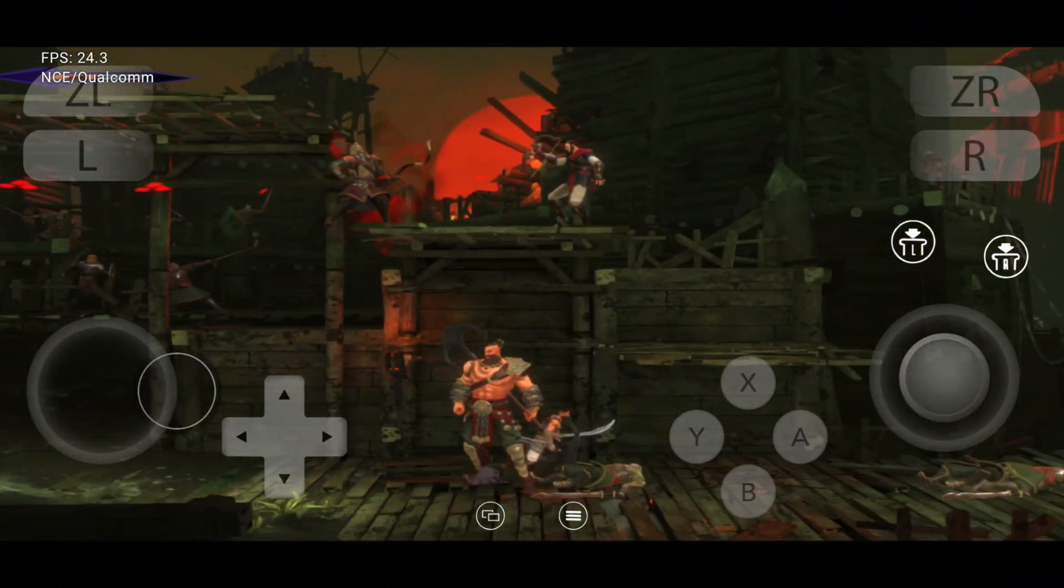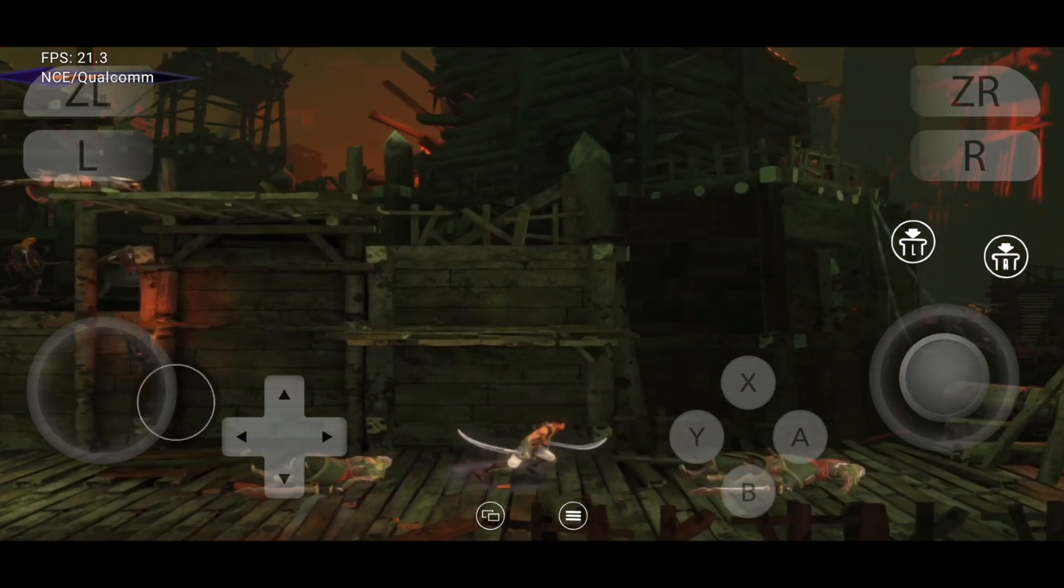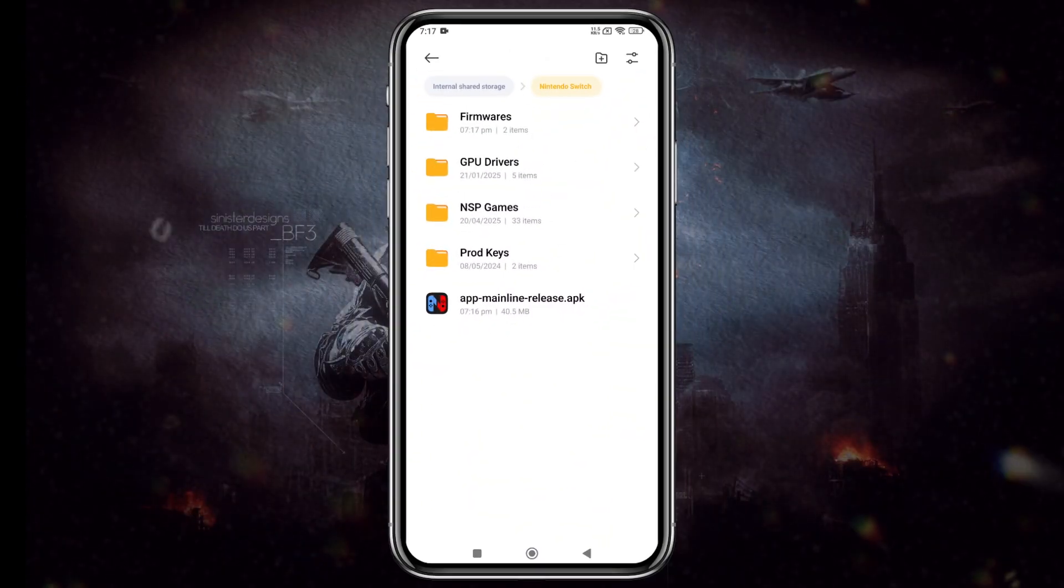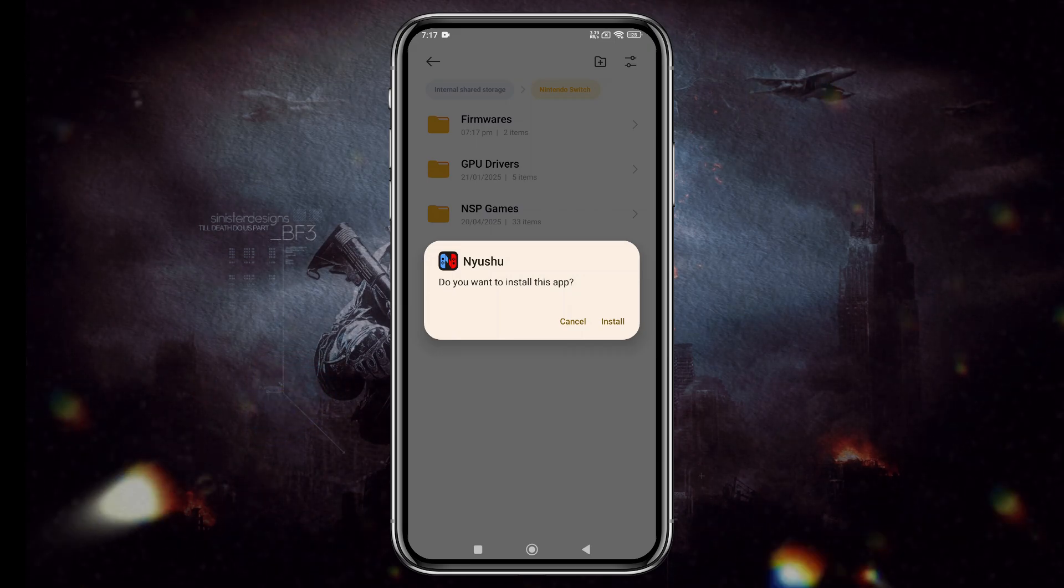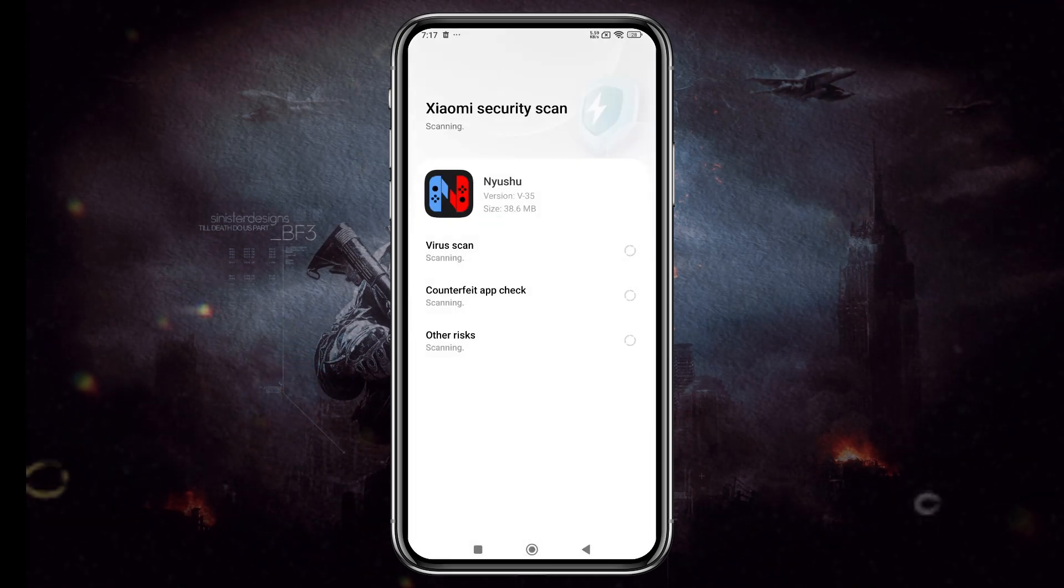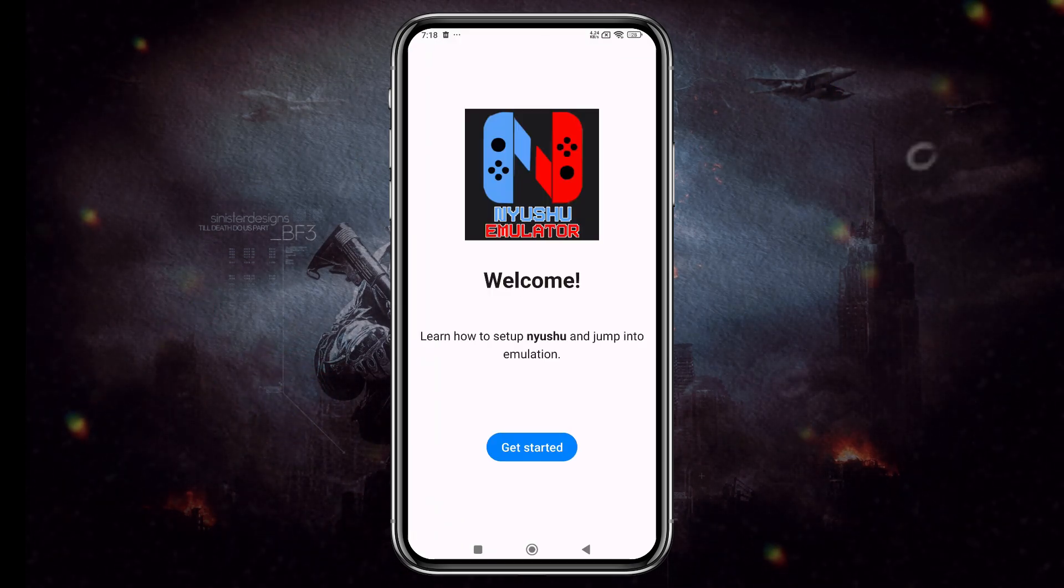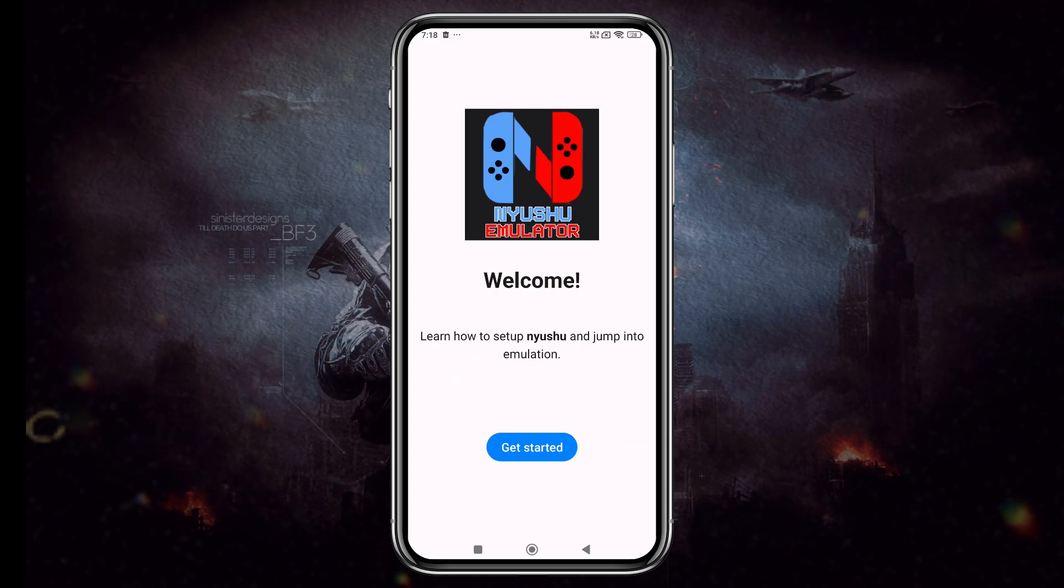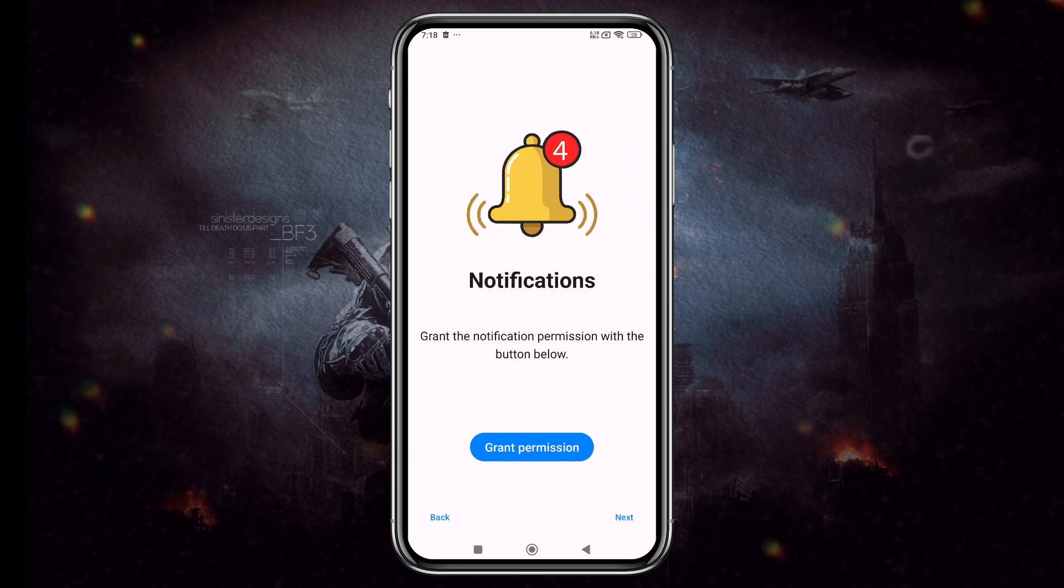Let's install the emulator, apply the best settings, and test a few games. Unfortunately, New Shoe doesn't have a GitHub repository yet, but you can get it from a Telegram channel or a third-party source. The developers are already working on setting up a GitHub repository, and it should be available soon.